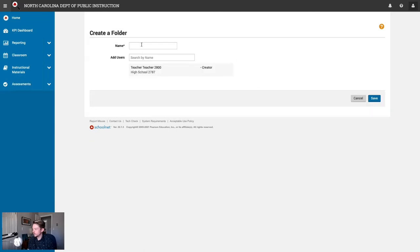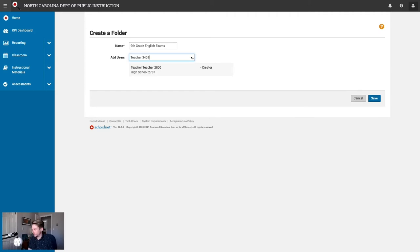This will take us to the create a folder screen. The first thing you'll want to do is give your folder a name. For today, I'll be a ninth grade English teacher working on some English assessments with other English teachers in my district. Now we'll add users — we're just going to add one of my teachers for now. They go by teacher 3401 in the system.